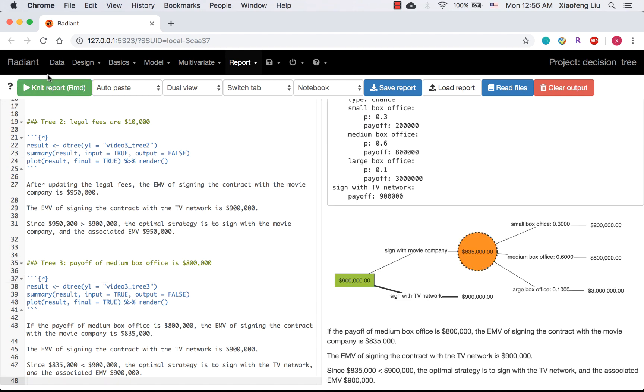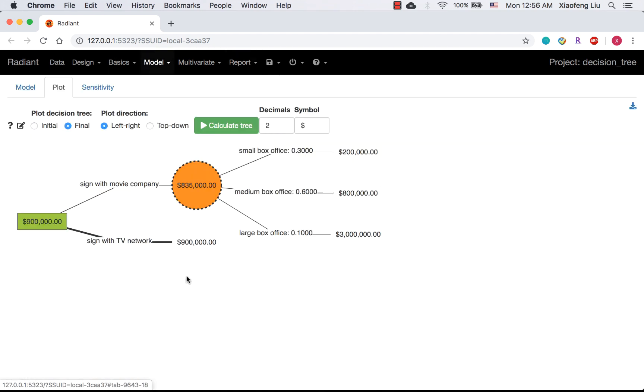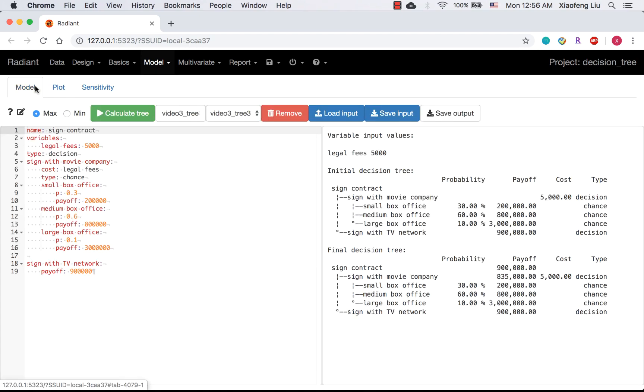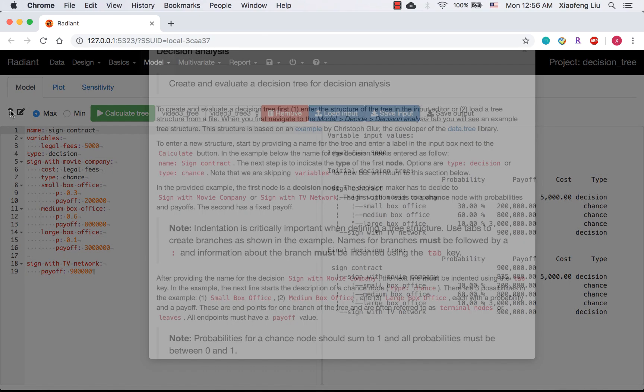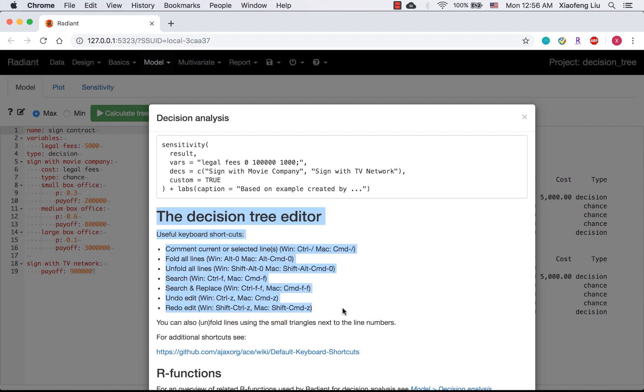Let's go back to the tree. I'm going to show you some useful keyboard shortcuts. At the end of the help file, you will find the list. These shortcuts will be very helpful if you are working on a big tree.